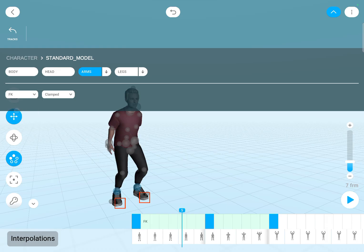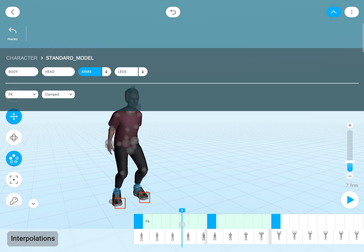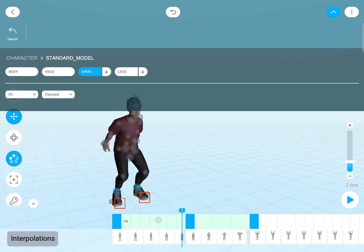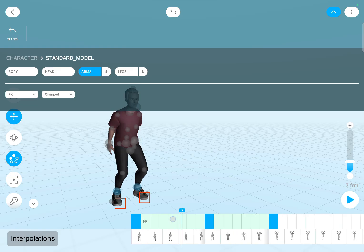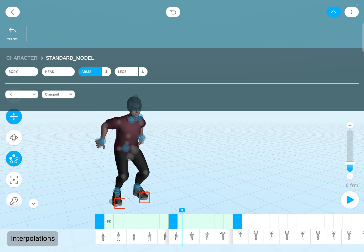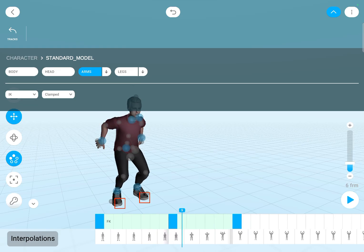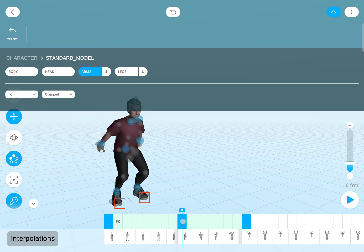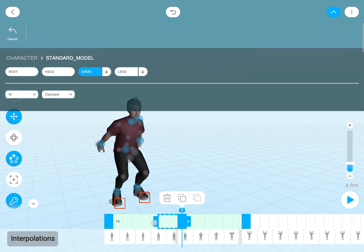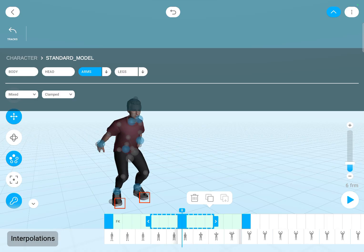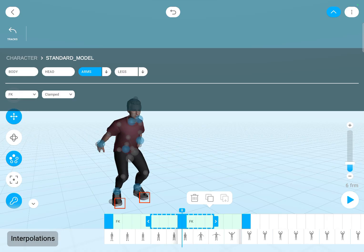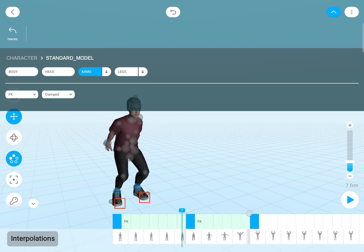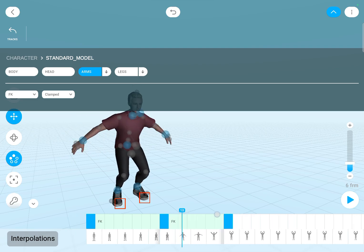And let's select FK. But this only changed the interpolation for the first section. So if I would like to change it for multiple sections, I can select an interval. Now you can see it shows that the interpolation type is mixed — let's select FK, so now both sections will use FK.